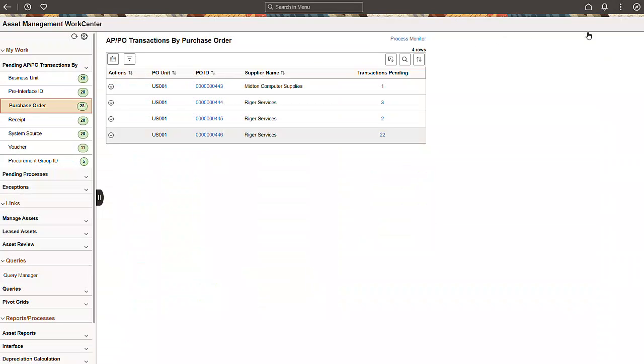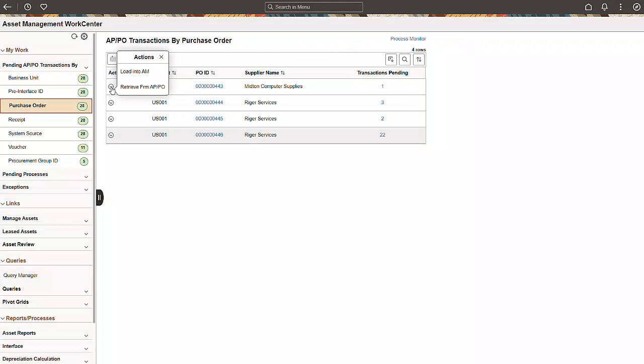You have the flexibility to process one or multiple interface transactions simultaneously. Select the Actions dropdown icon to process a single transaction. Select the Update Selected Rows icon to process multiple transactions.